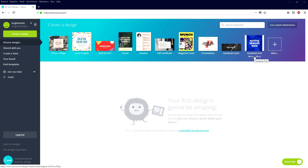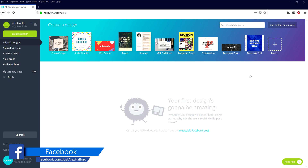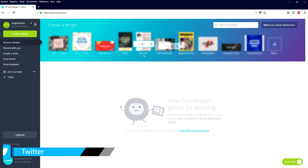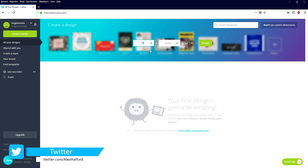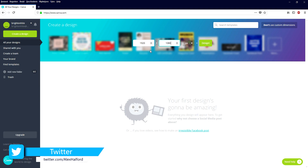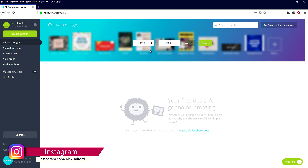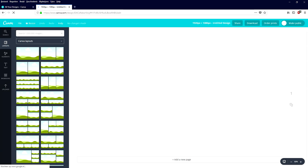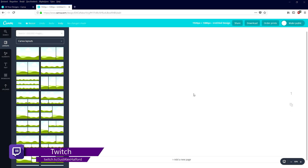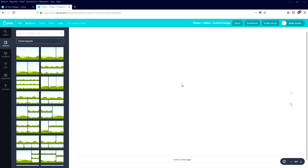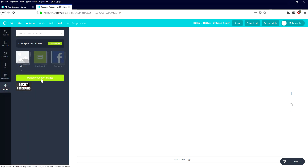Now that we are on canva.com, we're gonna create a super nice thumbnail on this website. What we're gonna do first is go to 'Use Custom Dimensions' and pick 1920 by 1080 — you can also use 720 by 1280. Make sure you have 'pixel' selected and click 'Design.' Then we're going to uploads, click 'Upload Your Own Images,' and select the screenshot we just made.